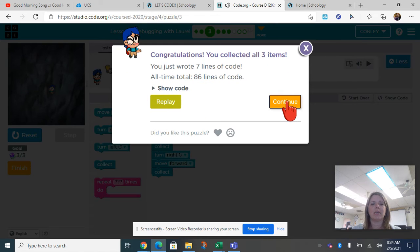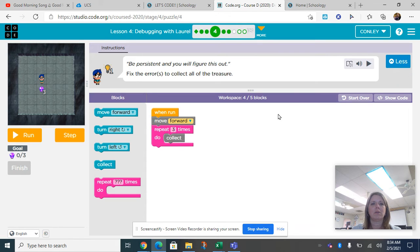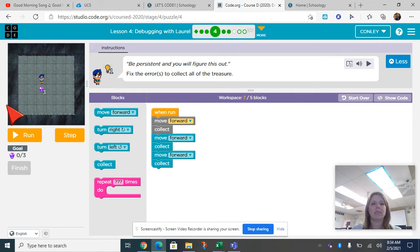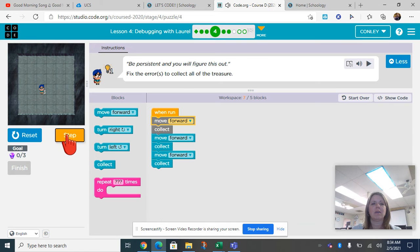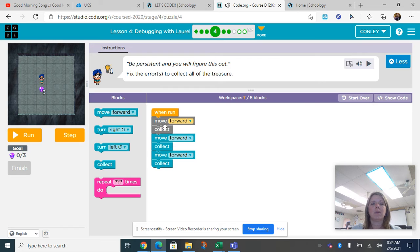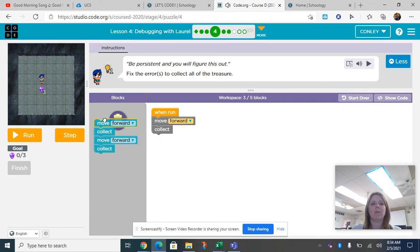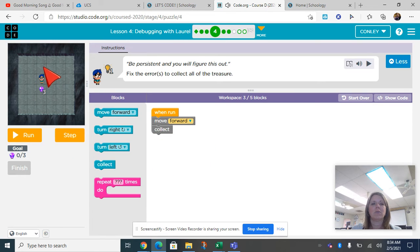Let me start this one over so you guys can see it. This one is a little different. They have her in the first one moving forward, collect, move forward, collect, move forward, collect. But if she does that, she's only collecting one thing and she's still moving, so something's wrong here. I'm going to get rid of all this. Now she's going to move forward, but she's going to collect two, three times.